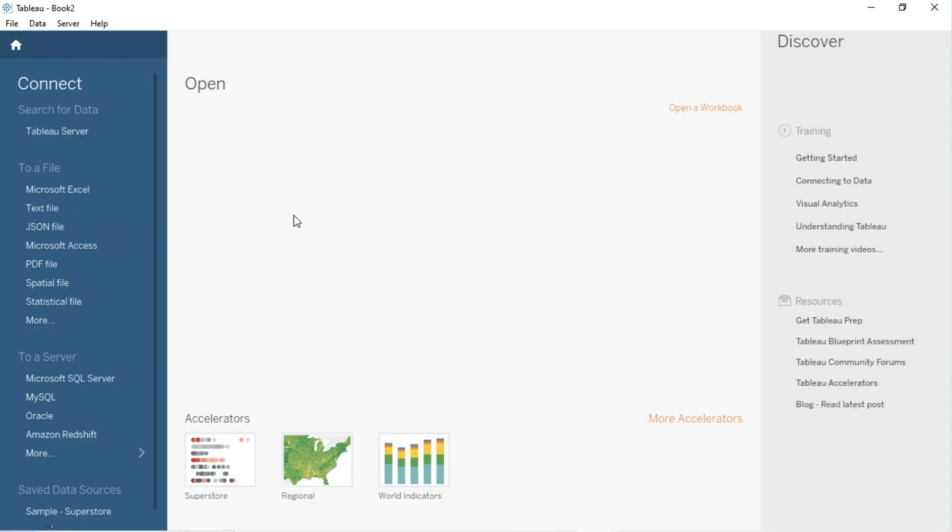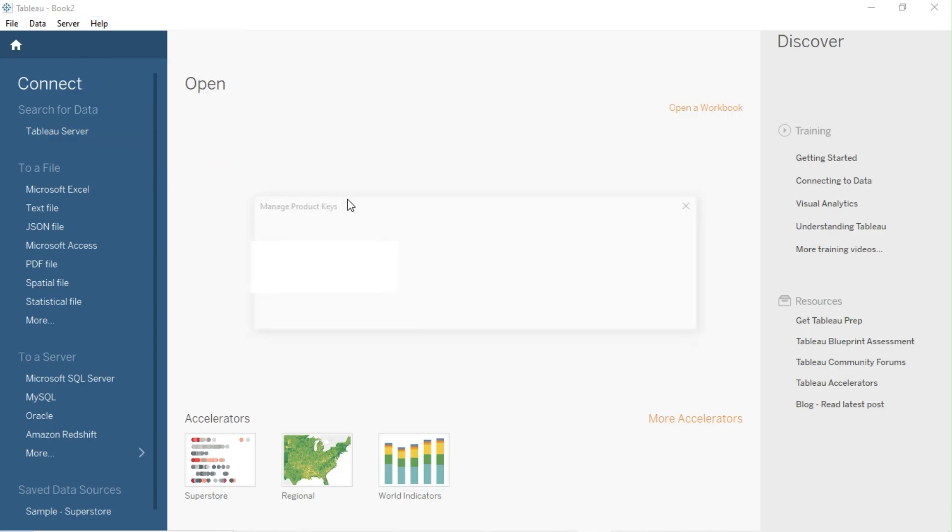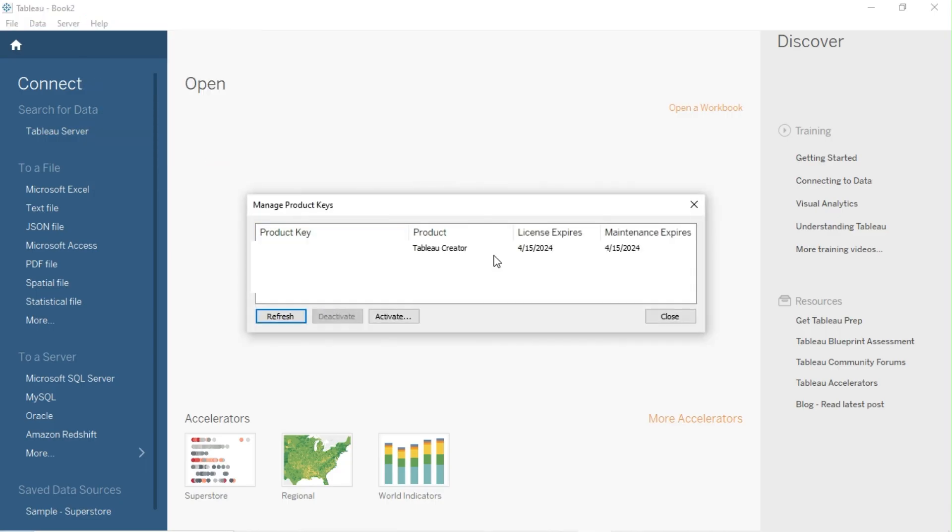Let's check the validity of the product key. Go to Help and click Manage Product Key. You will find one-year validity of the key.